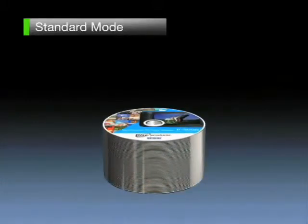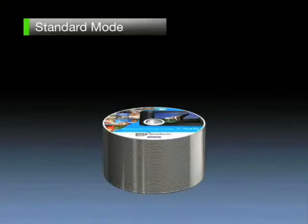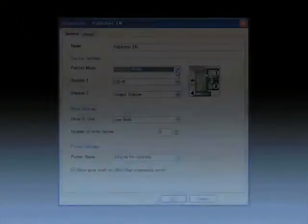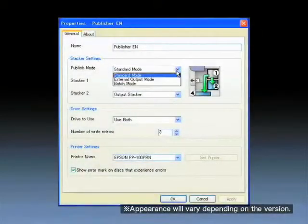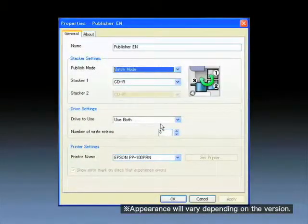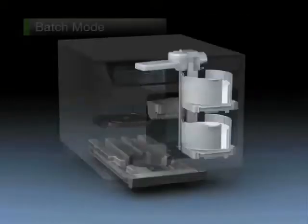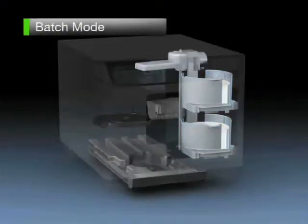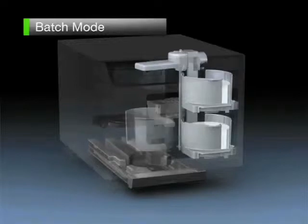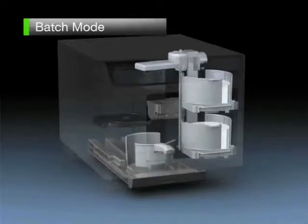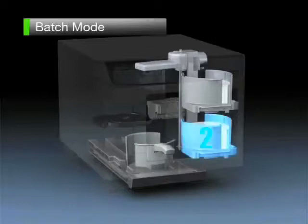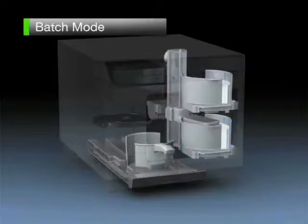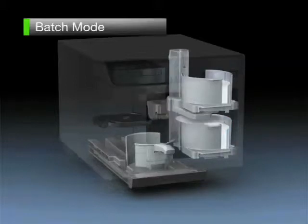Standard mode is most appropriately used for the production of between five and fifty discs. For the output of between 51 and 100 discs, set batch mode. Place the discs in stack one and stack two, and then set stack three in the stack four position. The first 50 discs will be transported from stack two.